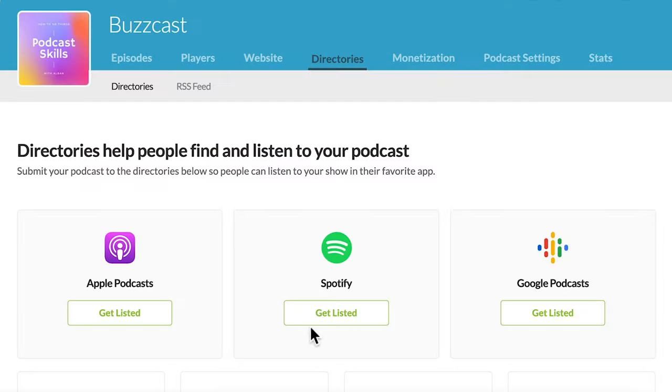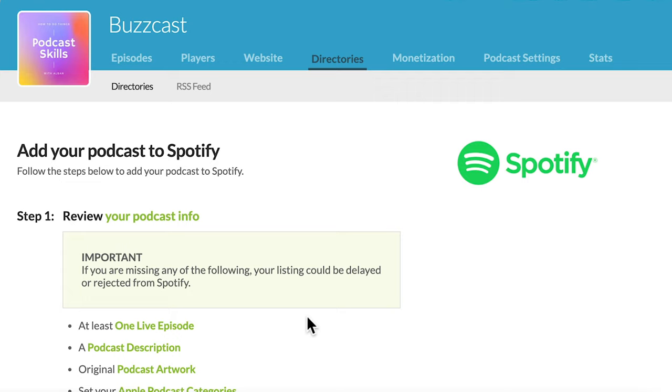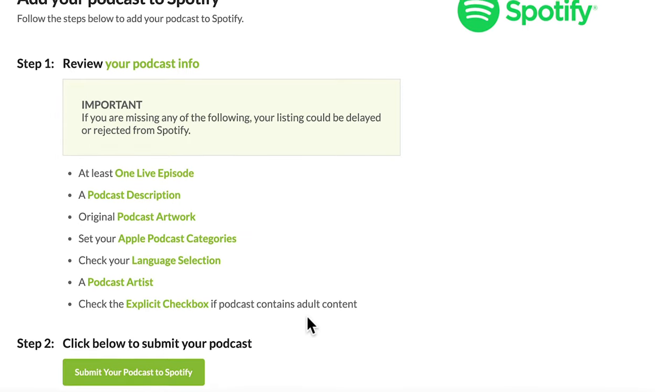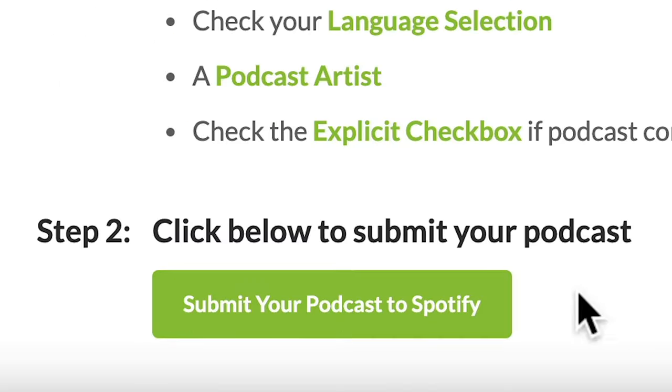Now their submission process is super simple. Once you have all the things that we talked about in the last section, all you have to do is click one button to submit your show to Spotify. Now, if you're self-hosting your files or you're on a podcast host that doesn't have one-click submission, which is rare, there is a step-by-step process you can go through and we'll link to a tutorial in the show notes. So you can go and watch that if you need to. But if you're using Buzzsprout or if you're using another podcast host that has that one-click submission process, it should simply be as easy as one click and your show's in Spotify.